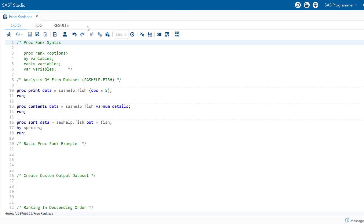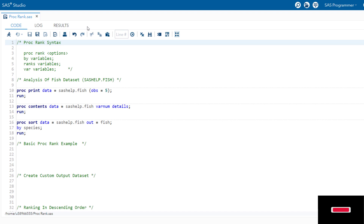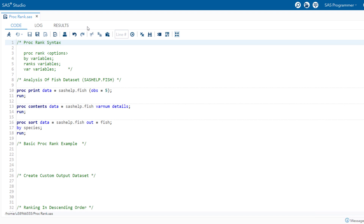In today's session, we will review the syntax of proc rank and show you a number of examples. Proc rank computes a rank from one or more numerical variables across observations in a SAS dataset and creates a new dataset that captures their ranking. Proc rank has many options to specify the order of ranks, handling ties in variable values, and can generate variable bins or groupings based on the groups option.